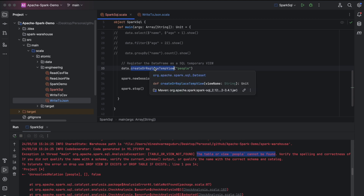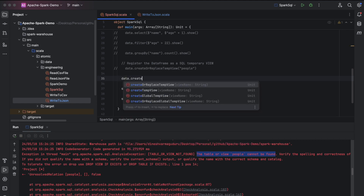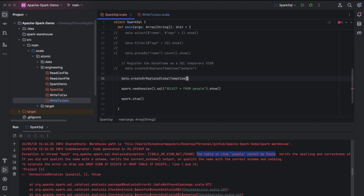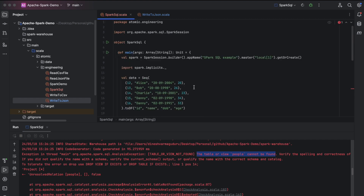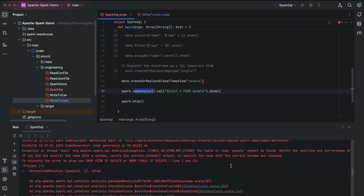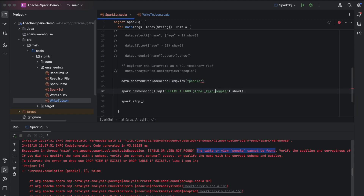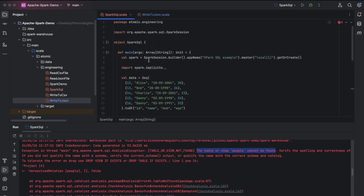To do that, modify the statement to createOrReplaceGlobalTempView and call it 'people'. We are now creating a global temp view instead of a normal temp view and running our SQL query on top of that view from the new session. However, we get another error because we are directly looking for 'people' — the global temp view must be accessed by prefixing it with 'global_temp.', for example 'global_temp.people', so that the view is searched inside the global namespace.